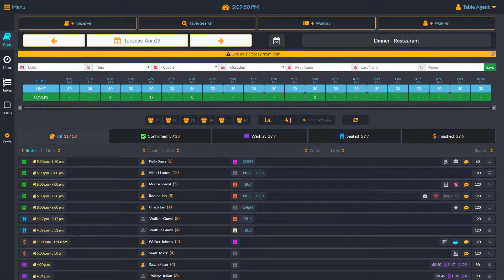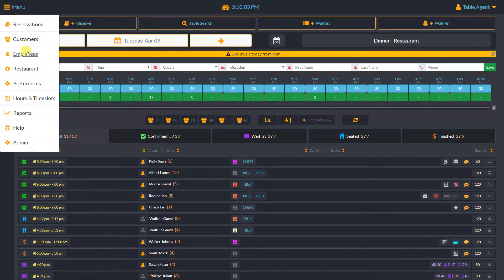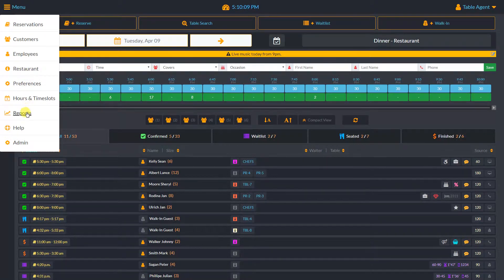Let's first take a look at the reservation book dashboard. In the upper left corner, I can access our main menu. From there, I can view reservations, customers, manage employees and restaurant profile, edit Table Agent preferences, business hours and time slots, view reports, and the help section.